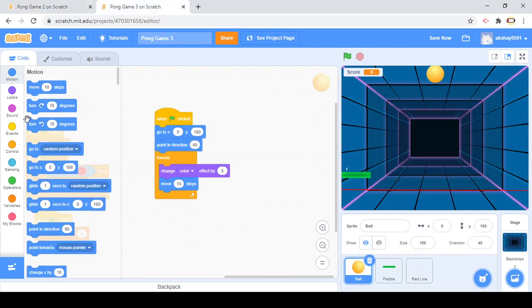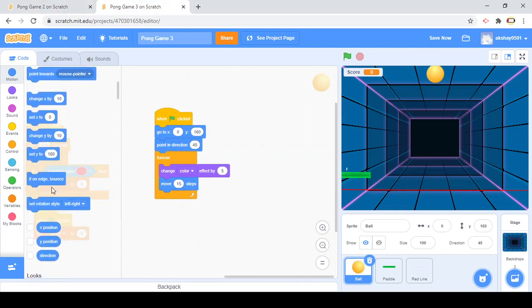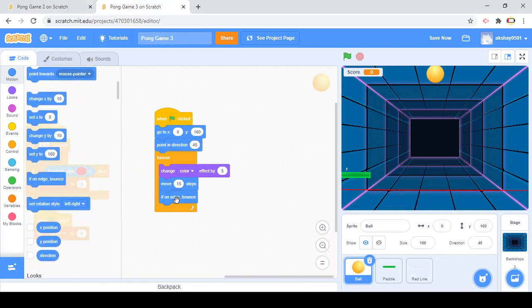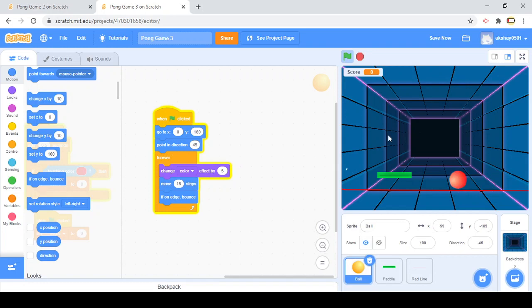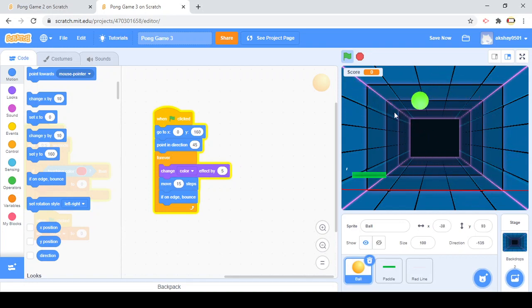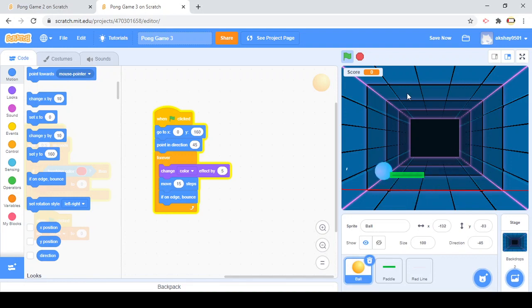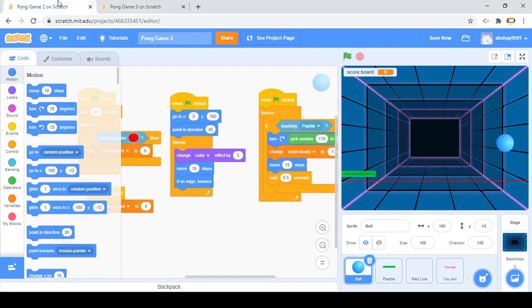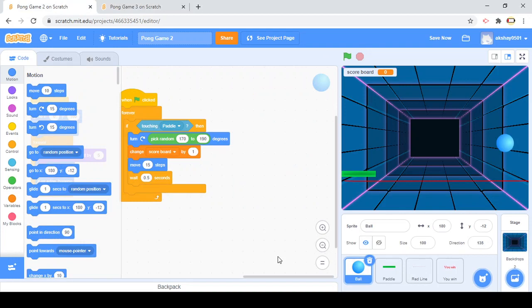If on edge bounce. The if on edge bounce is mainly the whole key of this game. The ball is not gonna stick on the wall, it's gonna bounce all over the place. This is what your game should look like. We still have more code to do, which is why it's not bouncing off. That's the part of the thing we have to do.